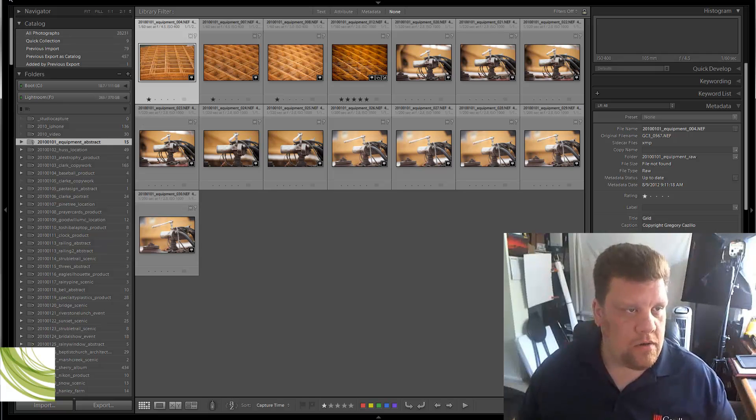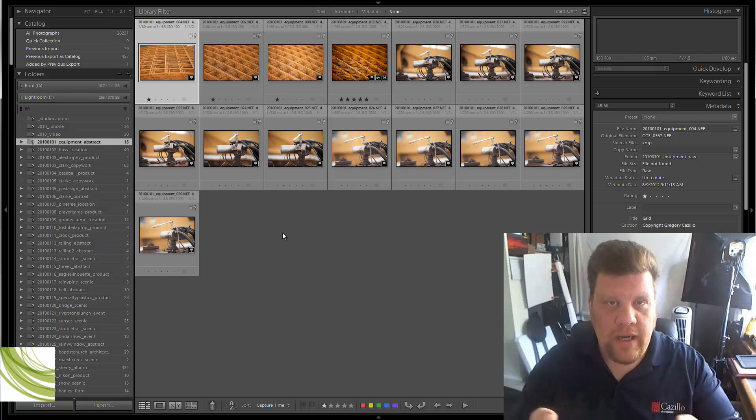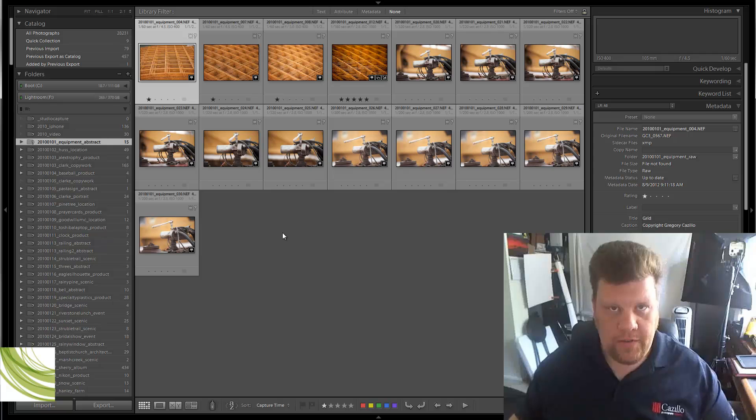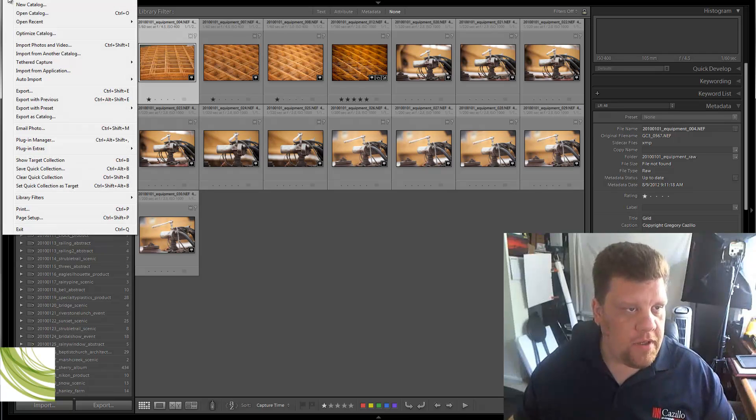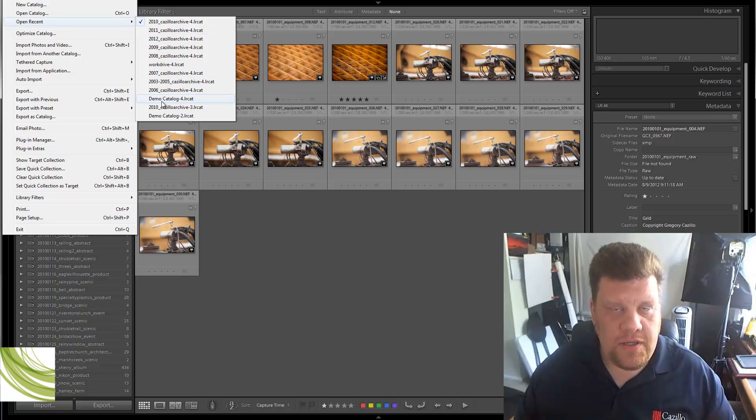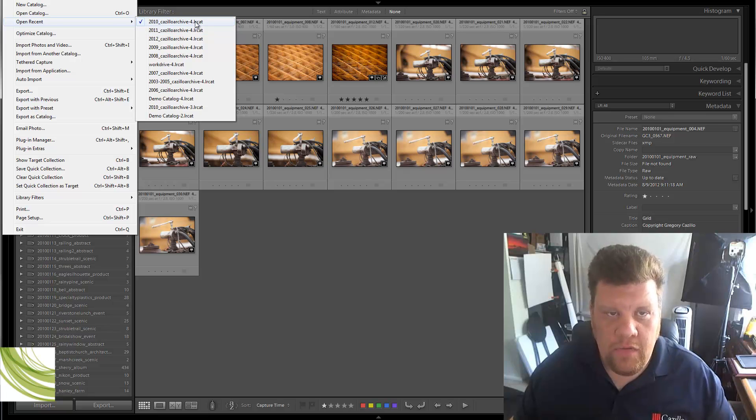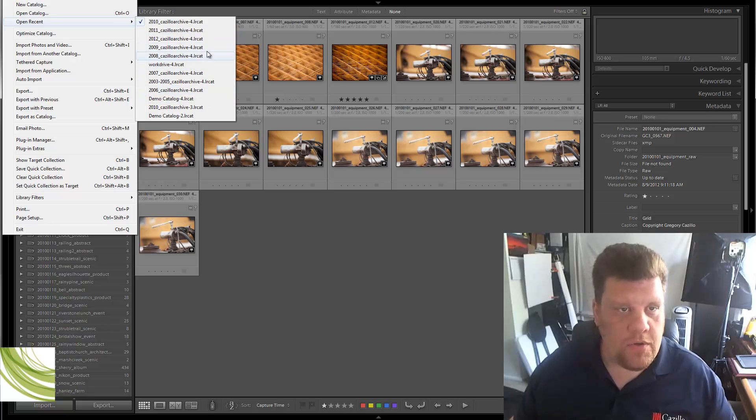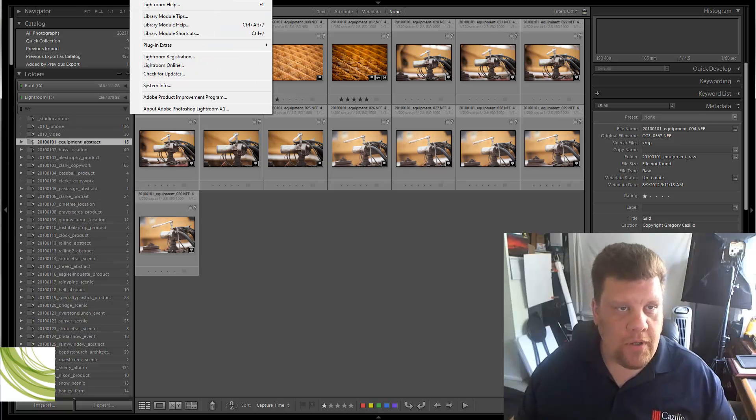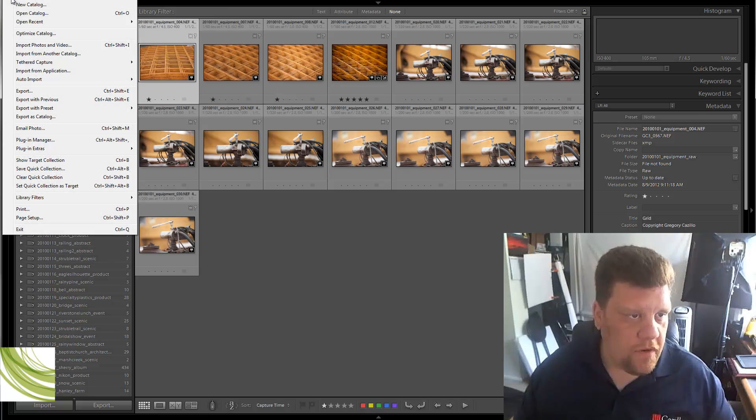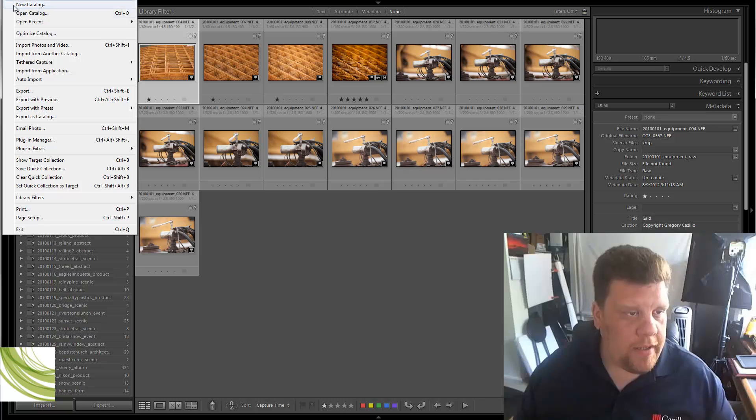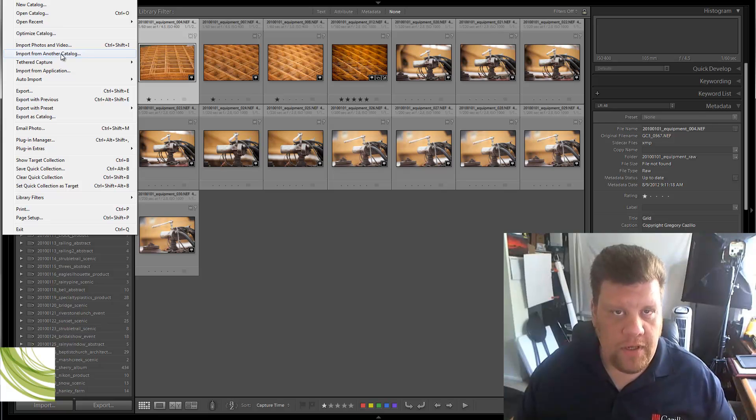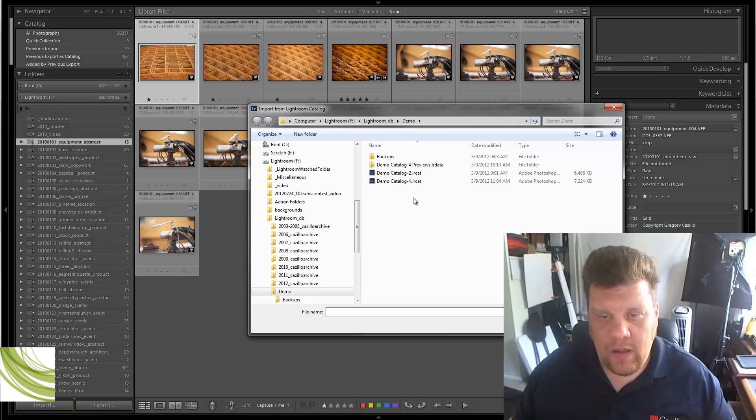Importing catalogs. So, imagine this is the brand new catalog with a different name in the new location. Now, when you go to Lightroom, you go to File, and you go to Open Recent, you're going to see your list of all the catalogs that you have right here in this list. You're going to see the new name, the new funny name that's different than all the others. Then you'll see all the other ones that you've opened in the past.